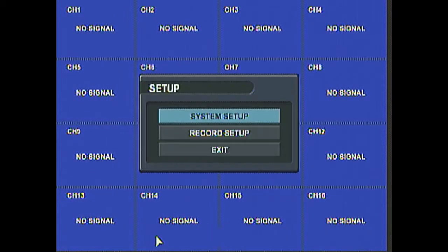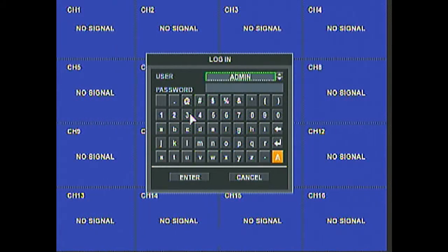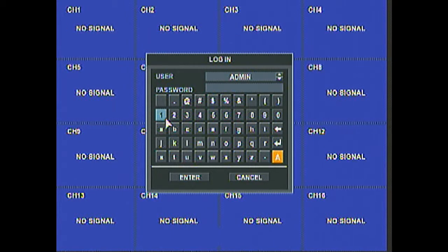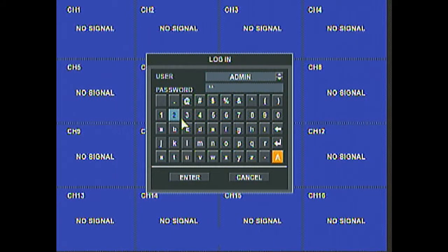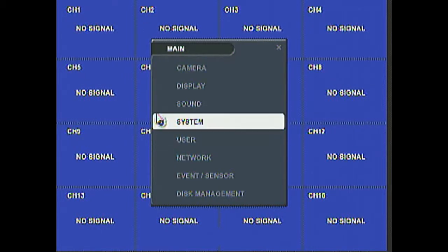Click the menu. Go into System Setup. And the default password for the system is 1, 2, 3, and 4. Hit Enter.